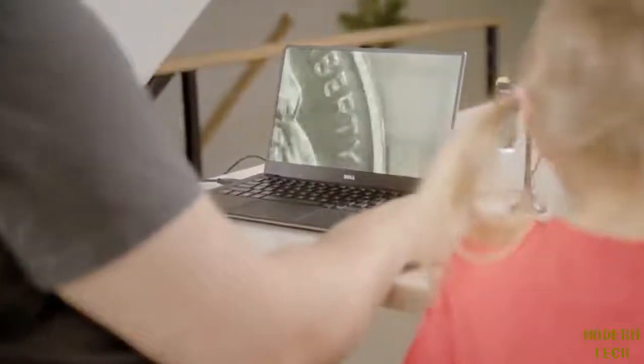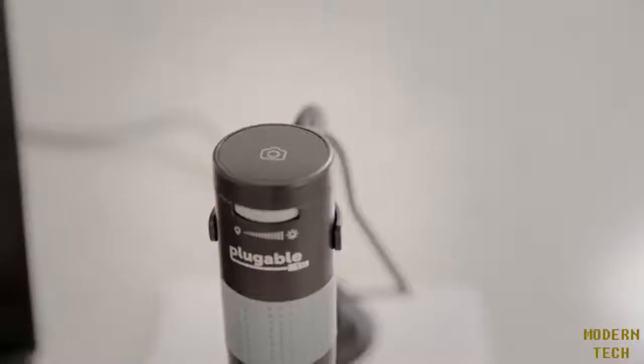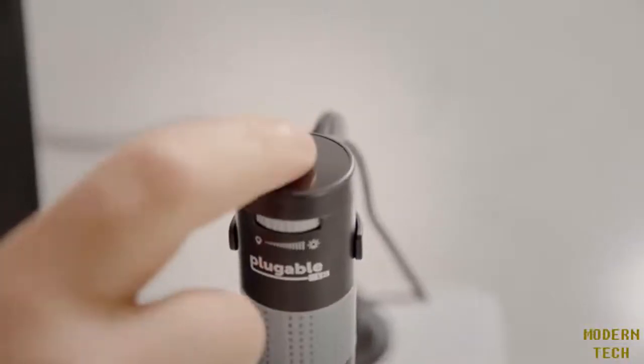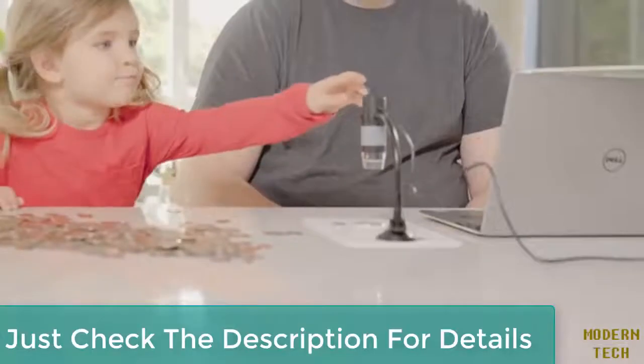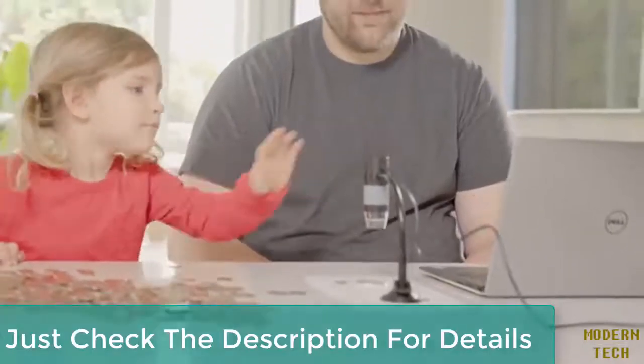Then snap a photo using the capacitive capture button on the top of the microscope, even with the lightest touch.